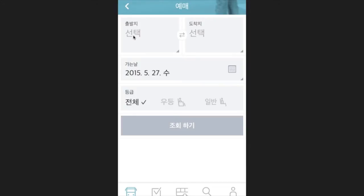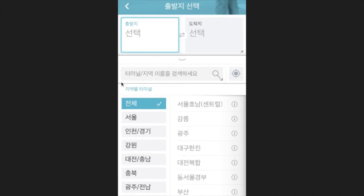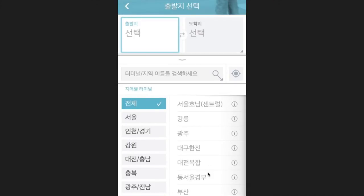Once you get to the reservation page, you'll see Chulbalji and Doakji, which are your starting point and final destination. 'Suntec' means select, so you just need to choose the city. Click on it and the screen will change. You'll see a field that says '터미널 지역 이름을 검색하세요' — here you can search for the name of the terminal you are trying to select. You can scroll down to find your city.